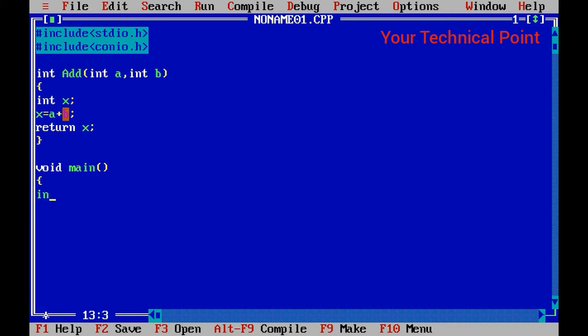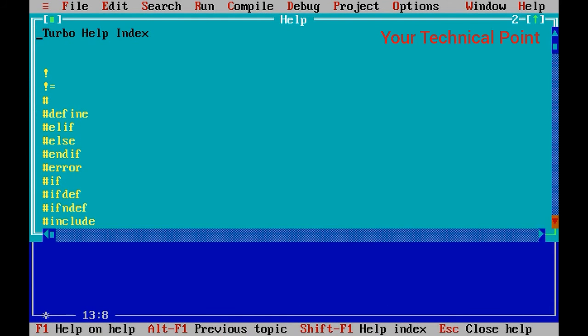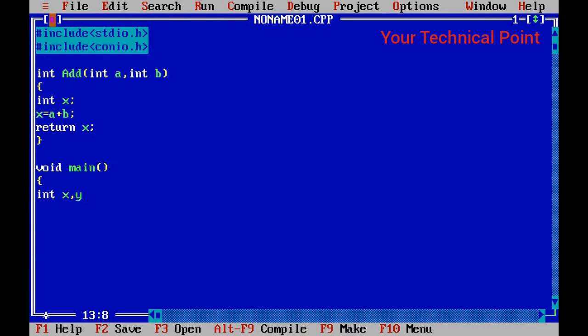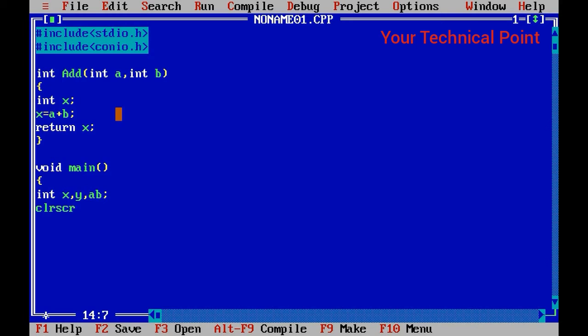int x - here I will take x and y. You can take another variable name also. So int x, y, ab; for clear screen, I have used ab above.